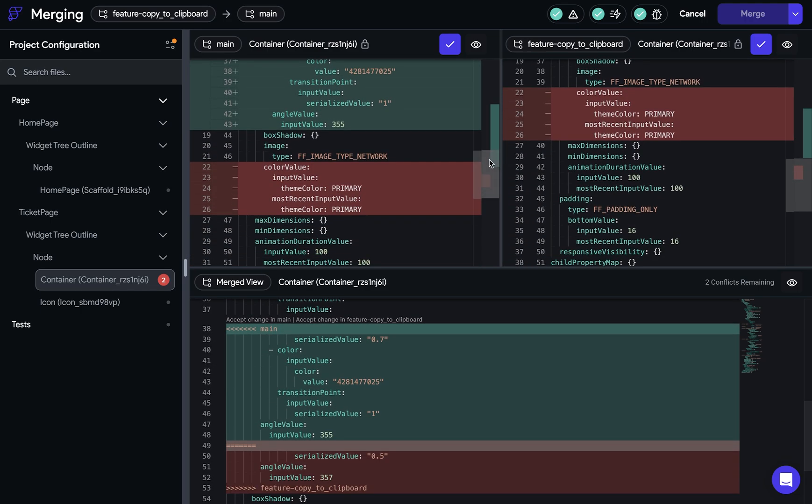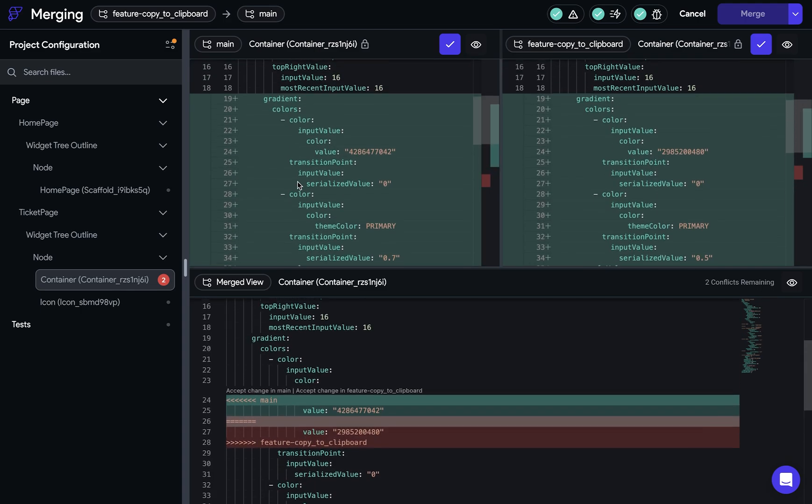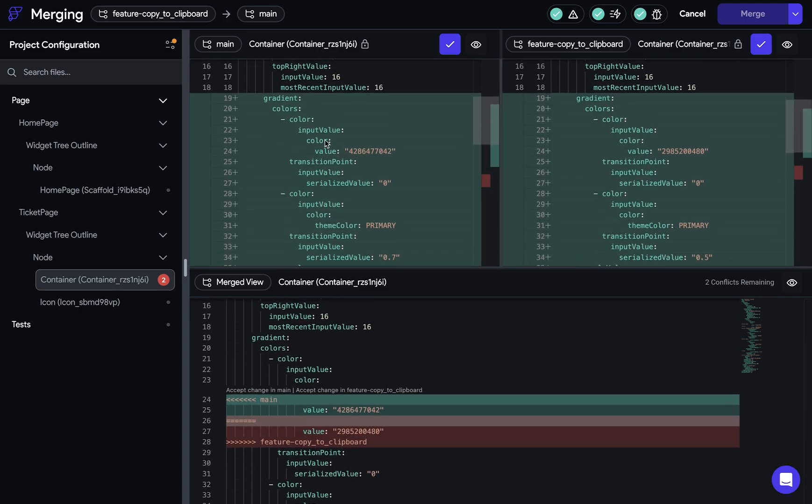So if we scroll down, we can see that this color value was removed. And in each of these branches, we have a gradient added, but we can see from the values that they're different values. Now I can picture exactly what these gradient values are in my head, but if you can't, you can just go to any one of these eye buttons right here.